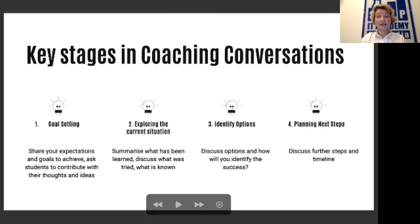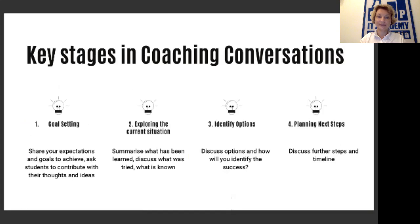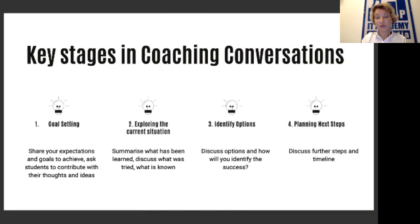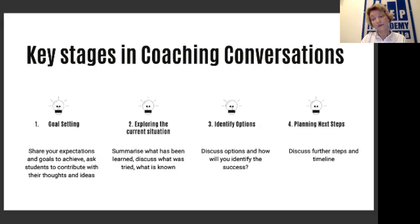The coaching conversation can also be structured around four steps. Number one, setting a goal: share your expectations and goals to achieve, and ask students to contribute their thoughts and ideas. Then, exploring the current situation: summarize what has been learned and discuss what was tried and what is known. Then identify options and discuss them, as well as how you will know the project is successful. Finally, plan next steps: discuss further steps and a clear timeline.